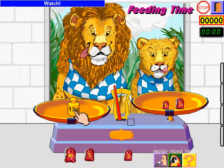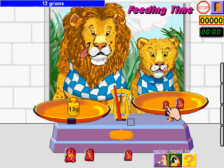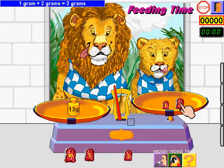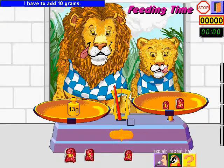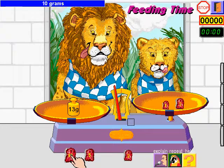Watch 13 grams. On this side, 1 gram plus 2 grams equals 3 grams. To go from 3 grams to 13 grams, I have to add 10 grams. 10 grams.